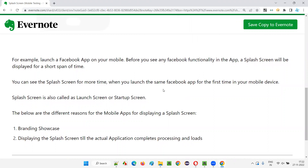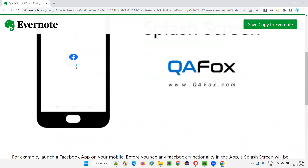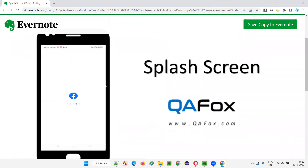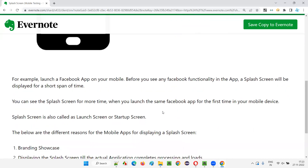When you launch the Facebook app on your mobile, before you see any Facebook functionality, you will see this splash screen displayed for a short span of time until the actual application launches. The splash screen will be displayed for a longer time when you launch the app for the first time on your device. From the next time onwards, it will be displayed for a very short period — or sometimes you will see the application open immediately. To see the splash screen again, kill the background app and relaunch it.